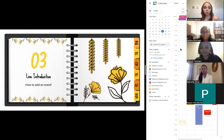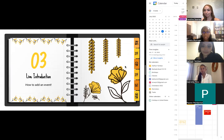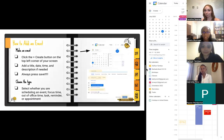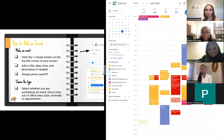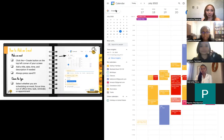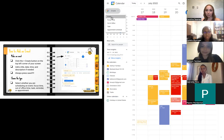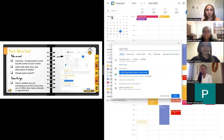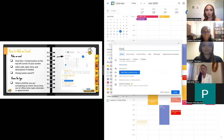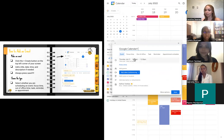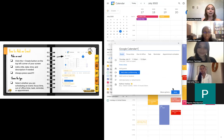Now we're going to get into our live introduction portion and we're going to start off by showing you how to add an event. So it's demo time. Katherine has Google Calendar open and she's going to click the plus Create button to add an event. She's going to click Event, and then you can add the title, the date, the time, and a description if you need to. Always remember to press Save in the bottom right corner, otherwise the event won't be on your calendar.